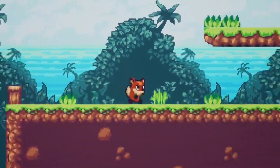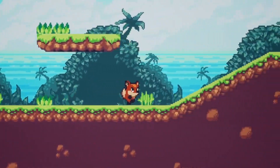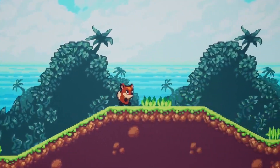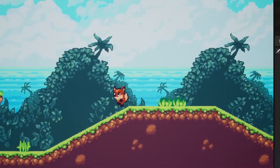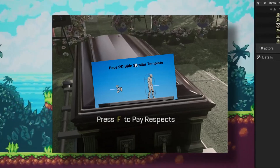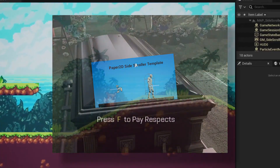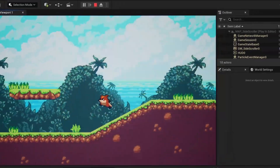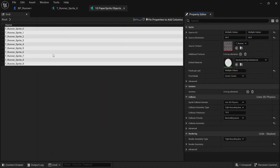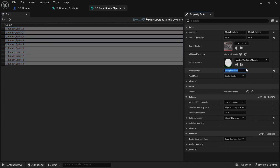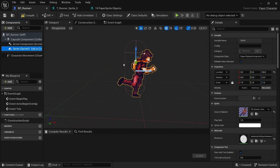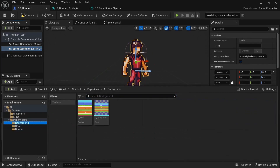One of the biggest reasons it's hard to get started with 2D game development in Unreal Engine 5 is that there is no 2D template anymore. When making a 2D game there are a lot of settings you need to tweak, and even setting up a simple character or tilemap has many steps and is very time consuming.